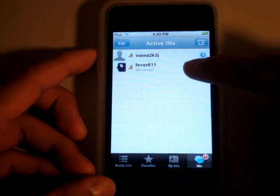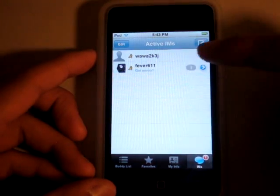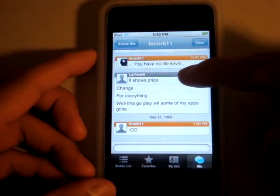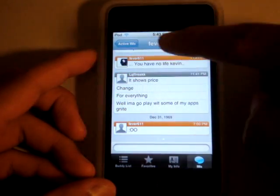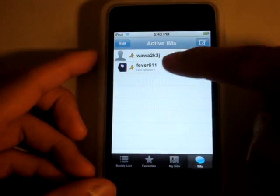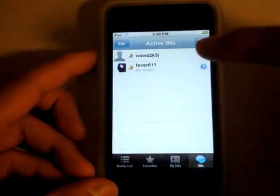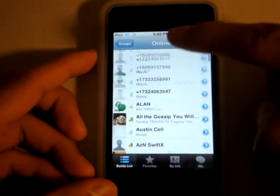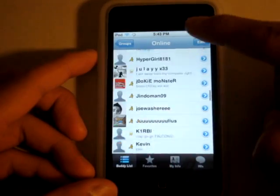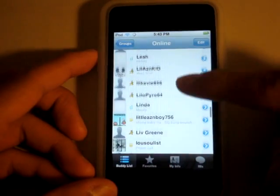Do you see this? Someone just IM'd me — I'm just that cool. Maybe not. You can scroll through your buddy list like that, kind of like this.